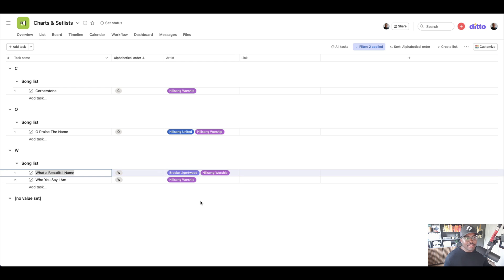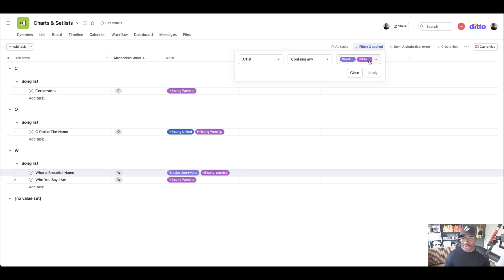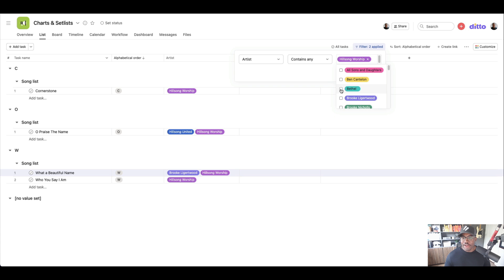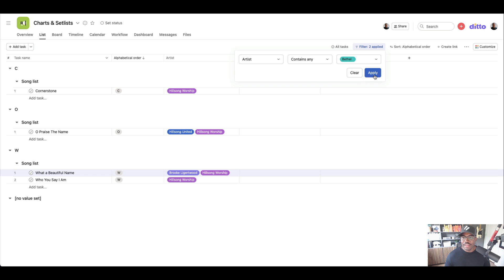If you're putting together a set list and the church has requested or the leadership has requested, we only want to hear Hillsong or we only want to hear Bethel, you can easily just come in here and change up the filters. Let's do that. And then we can apply. These are all the Bethel songs.